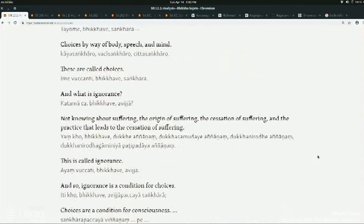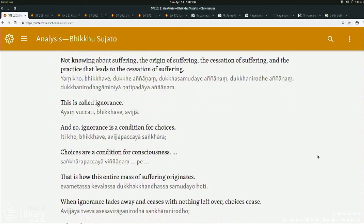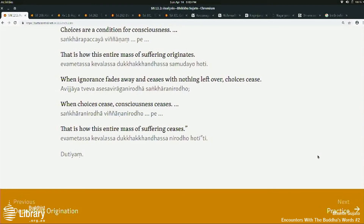Just to wrap up quickly: what's ignorance? Not knowing about suffering, not knowing about the origin of suffering, the cessation of suffering, and the practice that leads to the cessation of suffering. So ignorance is defined specifically in terms of the four noble truths. This is the origination of this whole mass of suffering — and the negation of everything is the cessation of this whole mass of suffering. So this is the basic explanation of the 12 factors of dependent origination. This has not got us very far in our understanding of dependent origination, but at least it's a start. If you come to the next two classes in this course, you've got a better chance of being enlightened than if you didn't — probably.